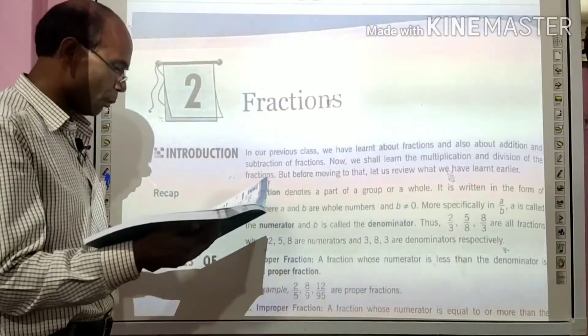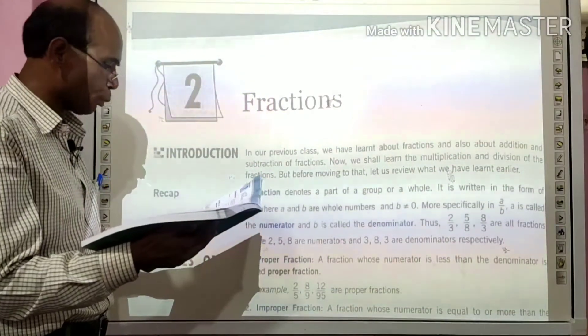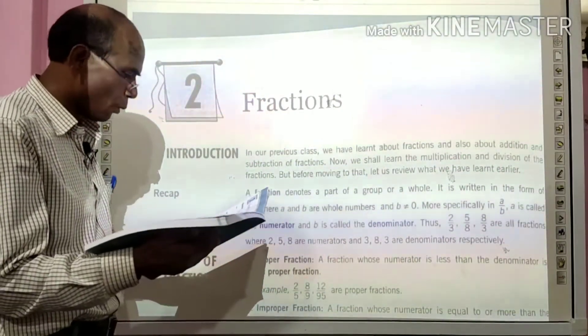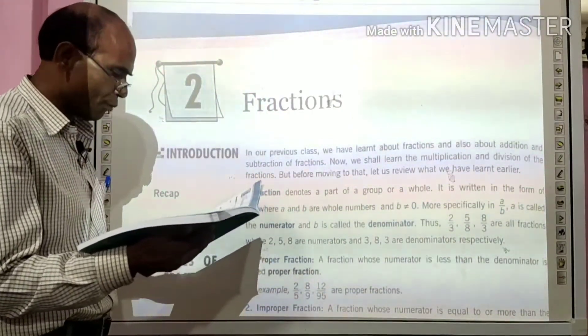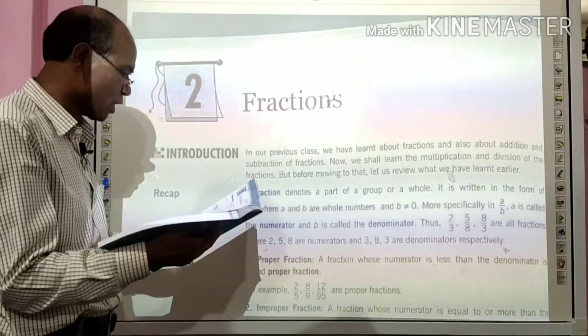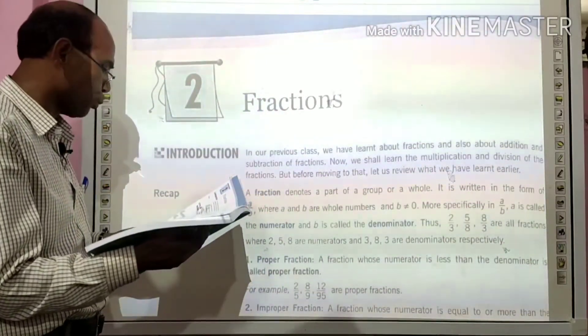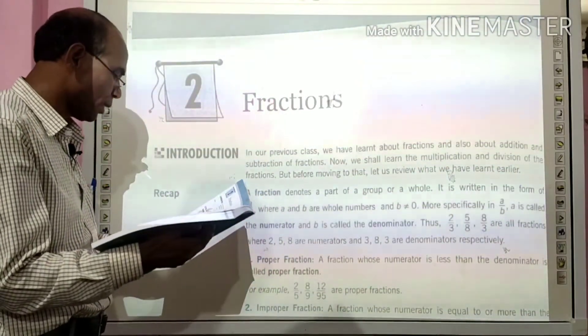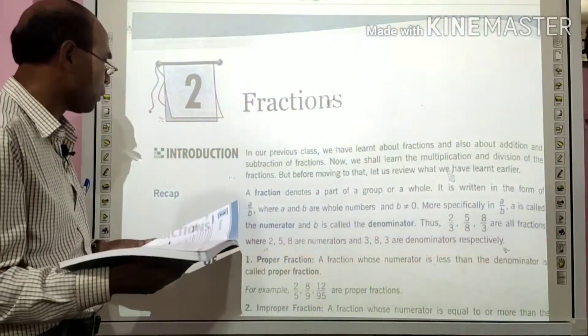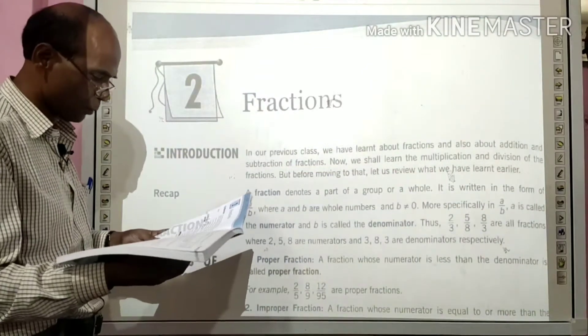सबसे पहले आता है proper fraction. A fraction whose numerator is less than the denominator is called a proper fraction. For example, 2 by 5, 8 by 9.